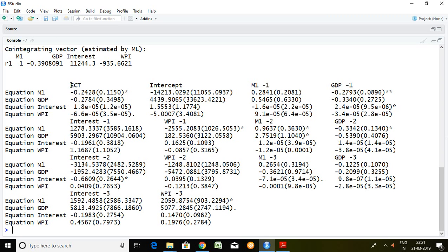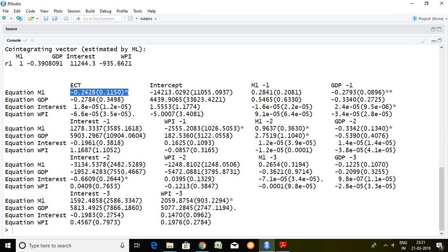Talking about the first part, which is the error correction term. Out of four variables, money supply is the dependent variable and GDP, interest, and WPI are the independent variables. I'd like to talk about only the target variable which is money supply. The coefficient of money supply is minus 0.2428 and 0.1150 is the standard error. On this value, there is one star.